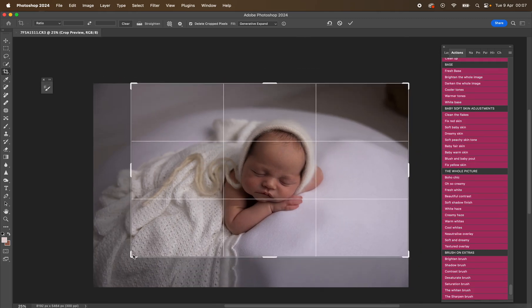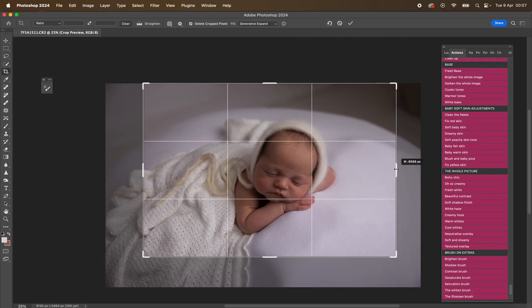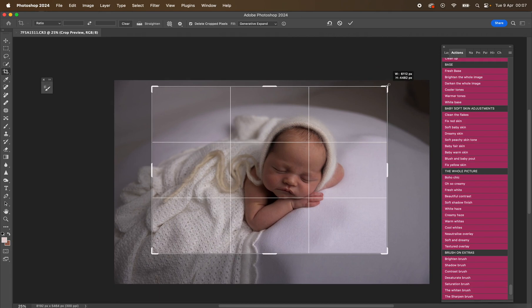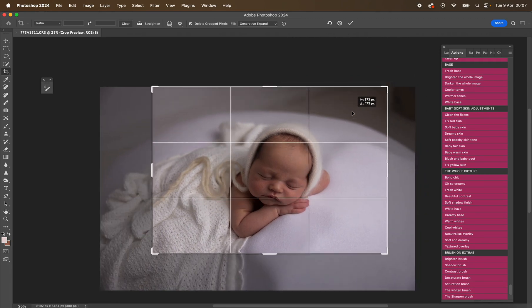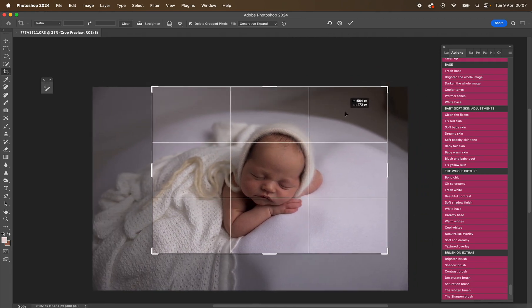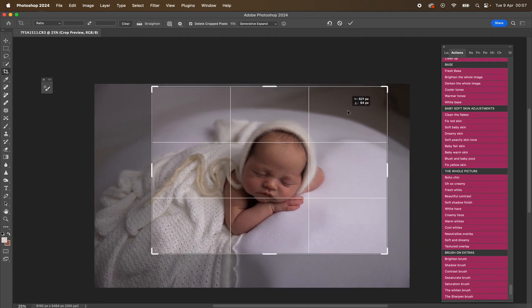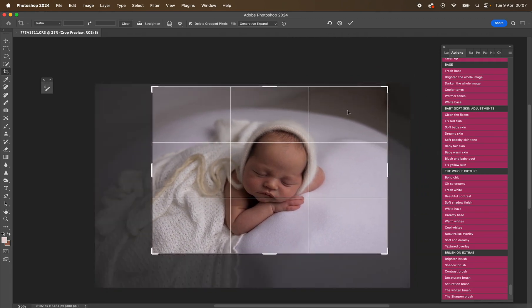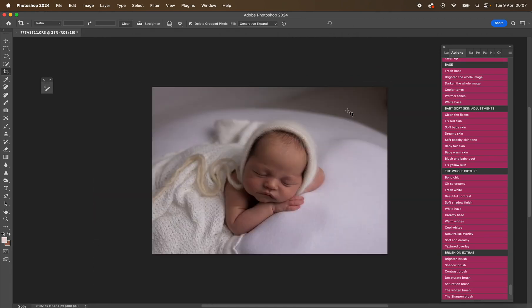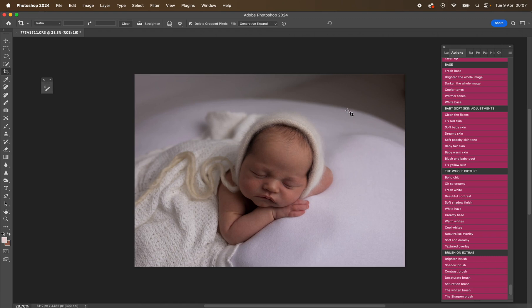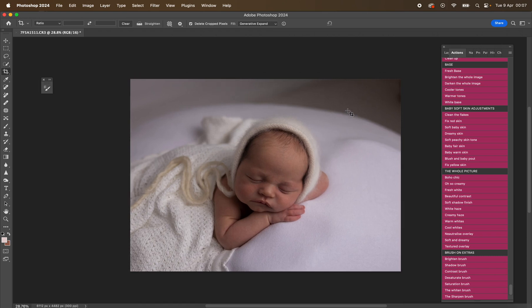Okay, let's show you how to use the newborn actions. So this is in no way replacing the boho baby newborn collection. This is for fresh whites—whites, creams, beiges, like all those nice fresh tones.